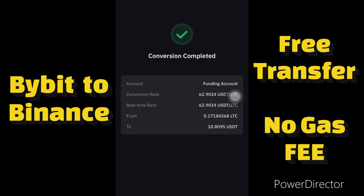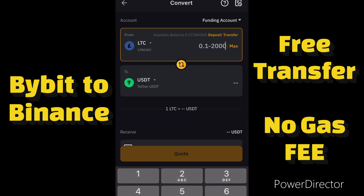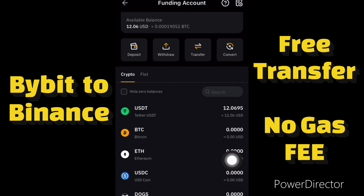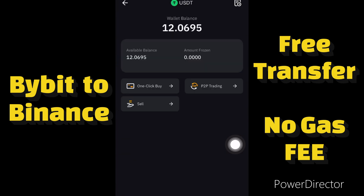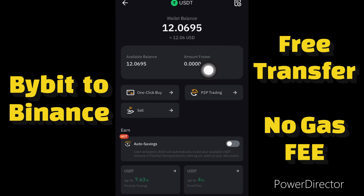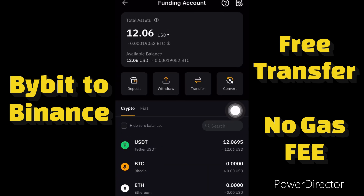I have converted it to USDT. USDT is the stablecoin which doesn't drop — it's fixed. You can see I now have 12 USDT in my wallet.